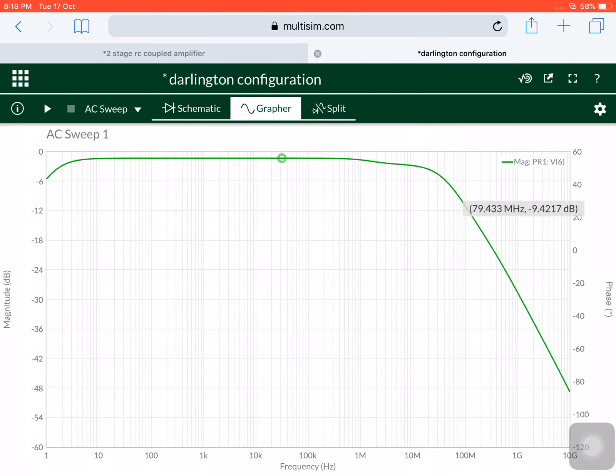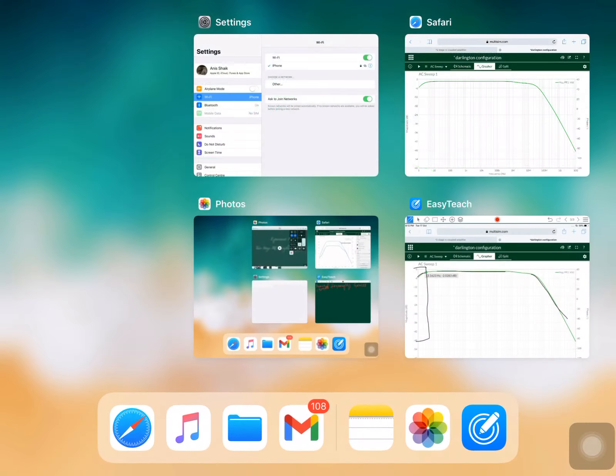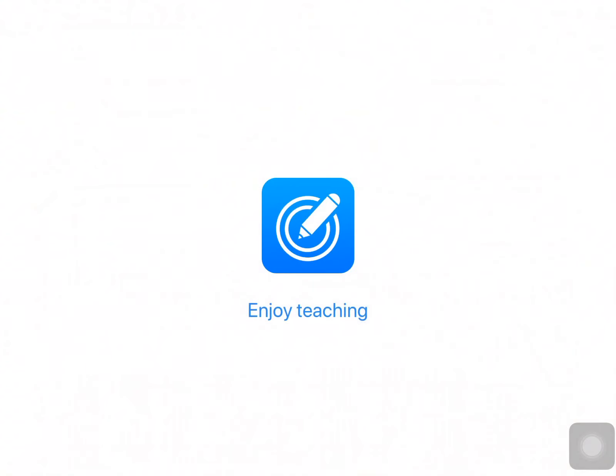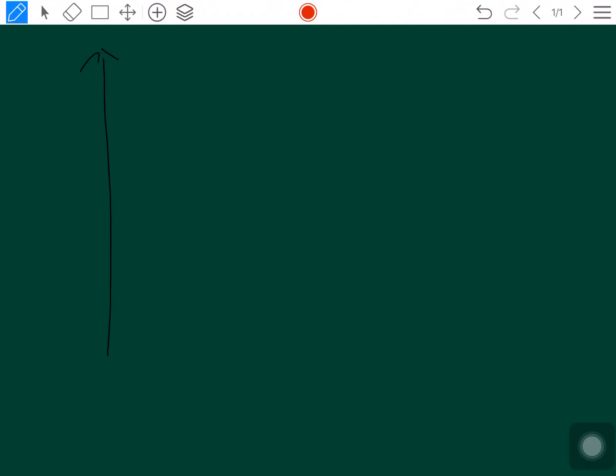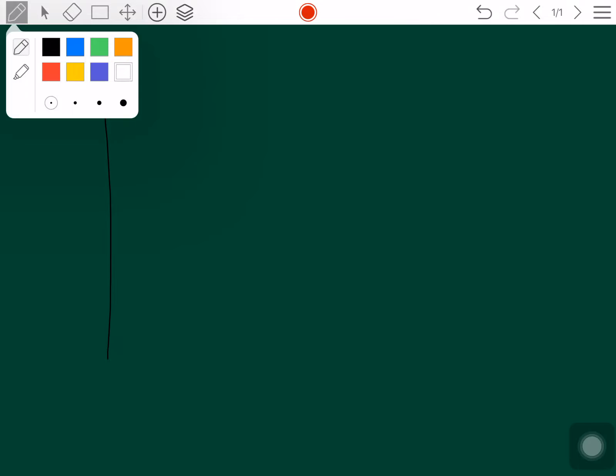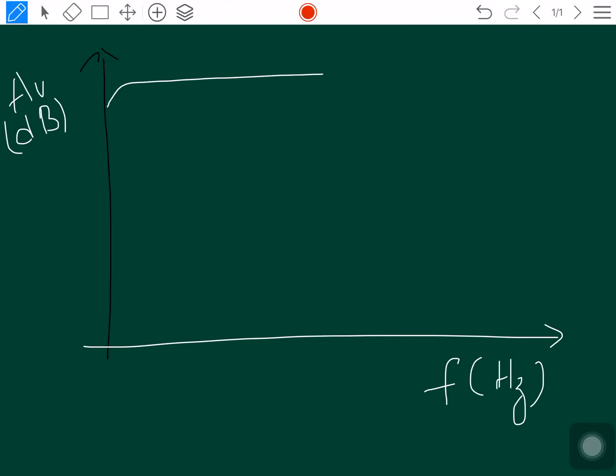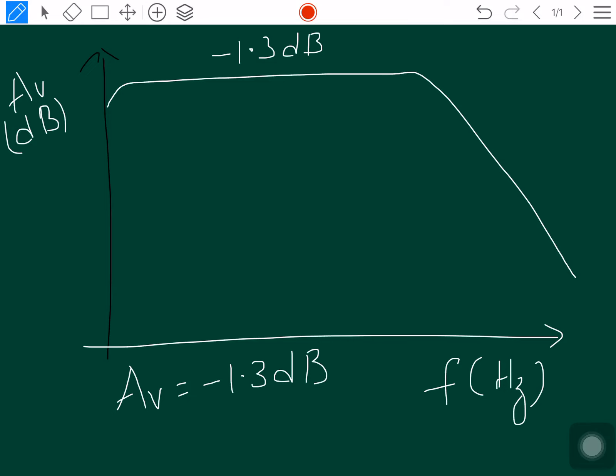In the high frequency response, when you are taking different values and plotting them on the curve - taking the frequency on x-axis and voltage gain on y-axis - you'll get a curve like this having a maximum of minus 1.3 dB. So in this experiment we have the maximum gain as minus 1.3 dB.